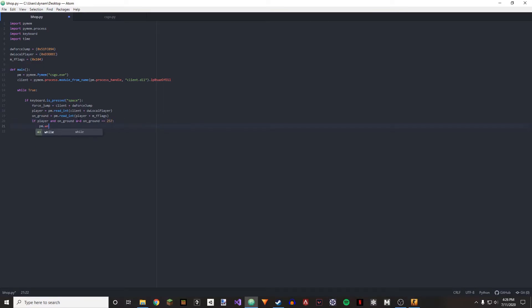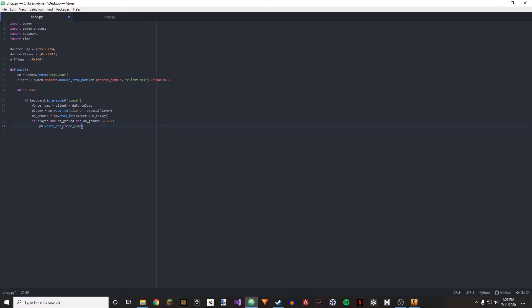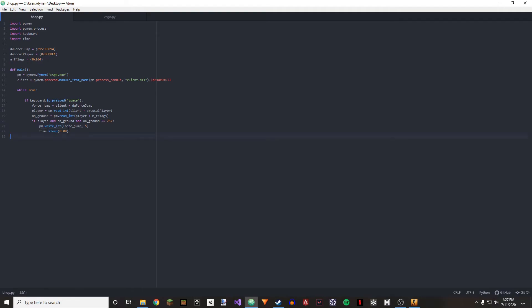Force jump and five. And then we're going to be doing time dot sleep 0.08, and this is so that we can actually wait for this jump to be over. And then we're going to be doing the same thing we did here, so pm dot write integer force jump and then instead of five we're going to be doing four.